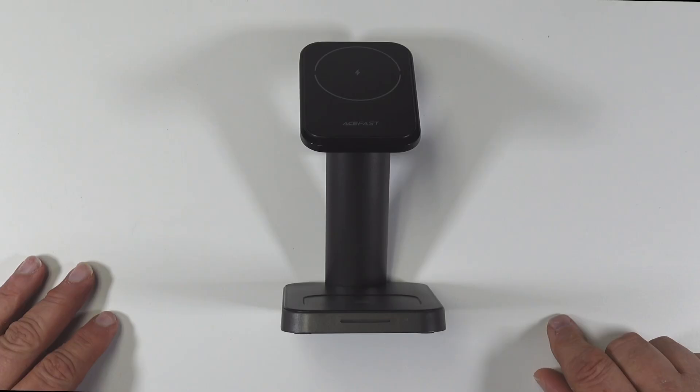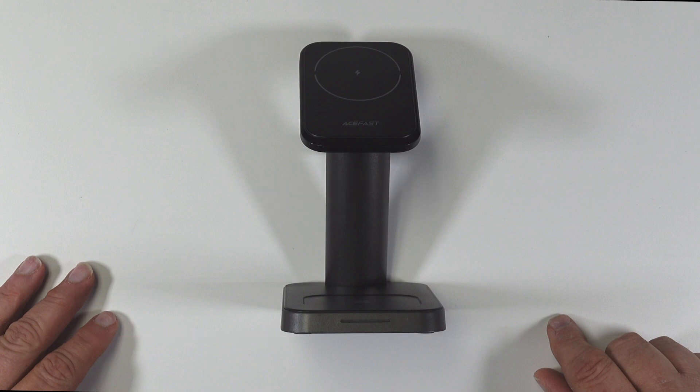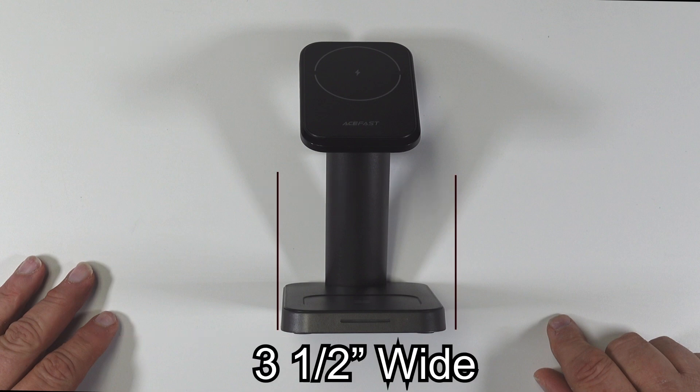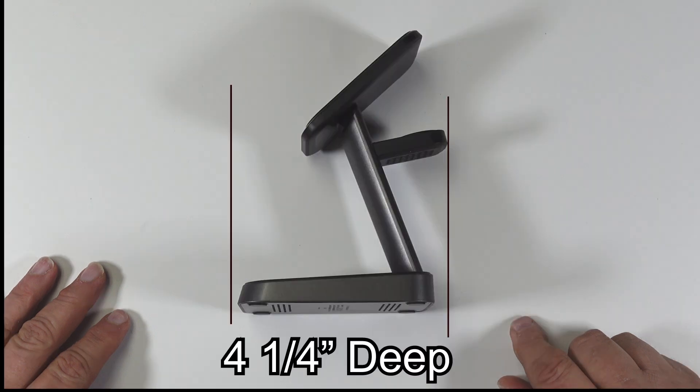I'd like to give you a little technical information on this charging base for the actual size. It is six and a half inches tall by three and a half inches wide at the widest point at the base by four and a quarter inches deep.